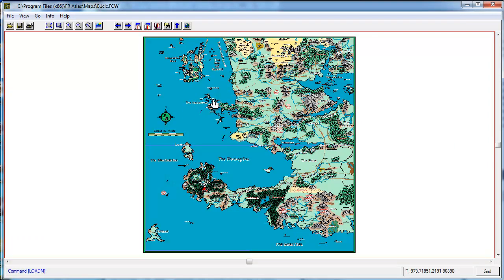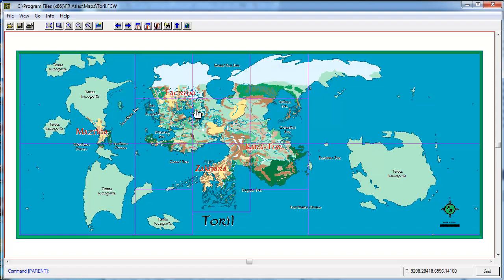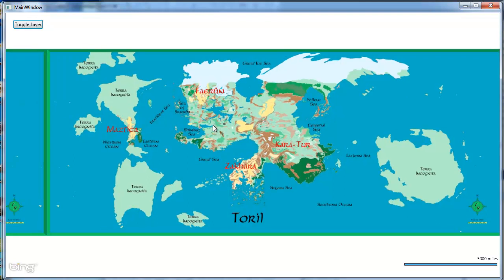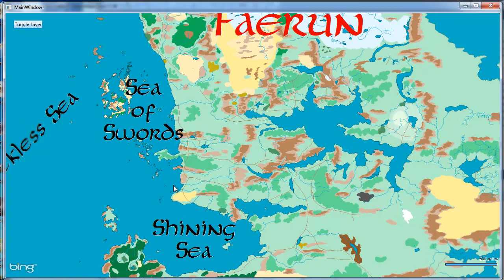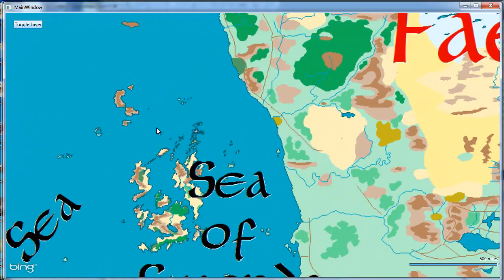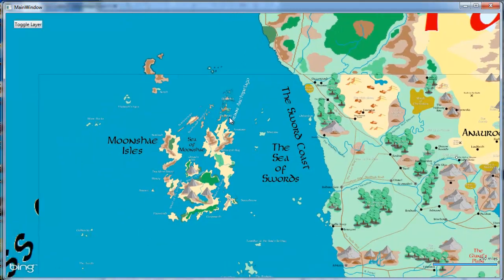These are Campaign Cartographer files, which is what the Forgotten Realms Atlas is based off of. What I did is I laid the more detailed map over the larger map, or the less detailed map. And when I zoom in, it will eventually change over — there we go. You can see the line here where the new layer has kicked in.